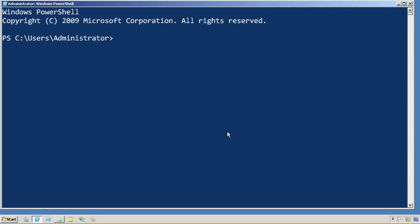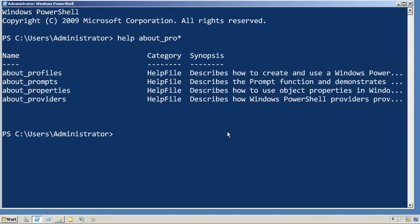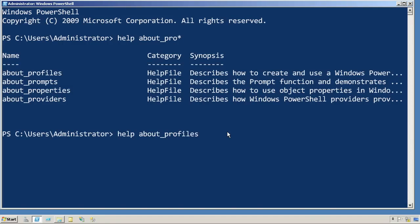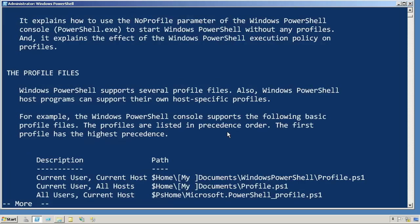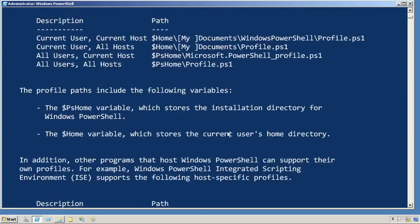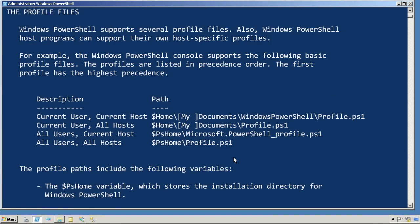Now, there's actually four different profile scripts that PowerShell looks for and runs automatically if they exist. You can learn more about them by running Help About Profiles. And it'll show you the locations and what each one is used for.